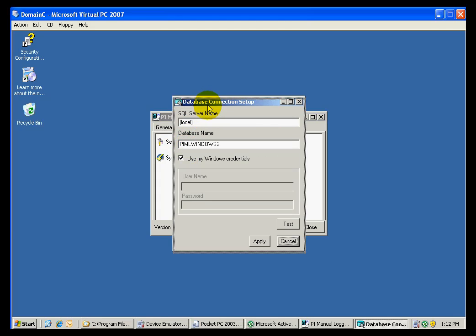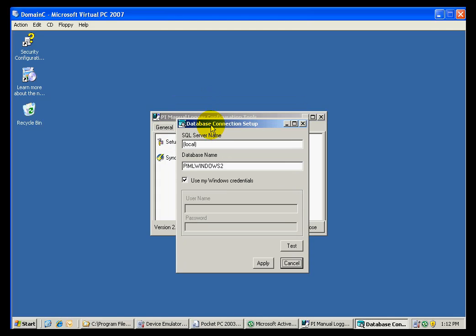In here, again, we need the name of the server where the SQL server is located. In my case, this is osisoft-dc. The name of the file or database that we are looking for is PIML Windows. So I am going to delete that number 2 from there.